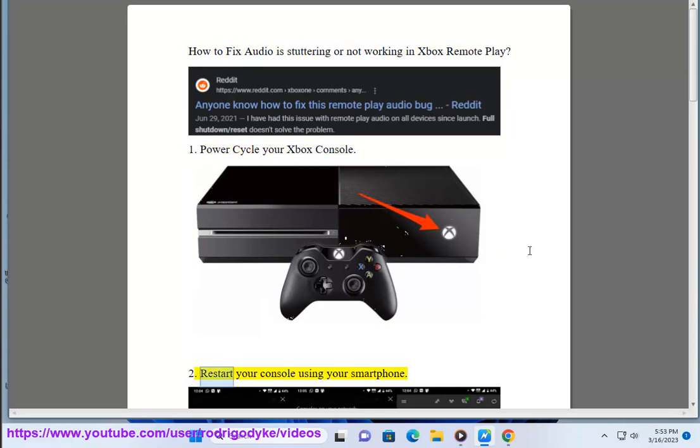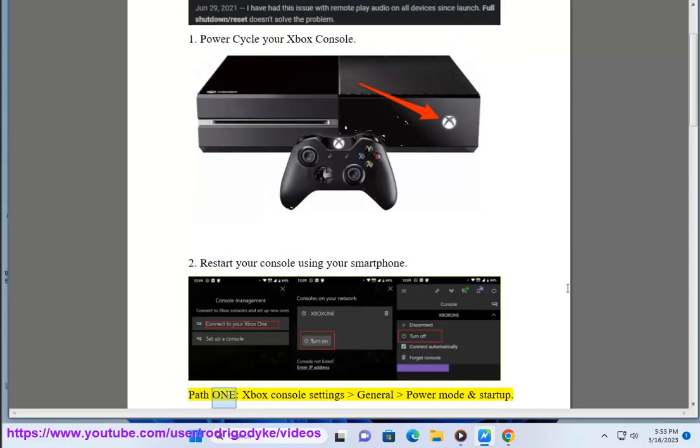2. Restart your console using your smartphone. Path 1: Xbox console settings, general, power mode and startup.